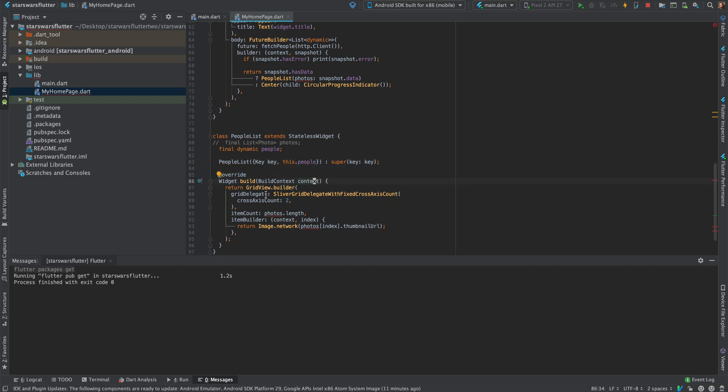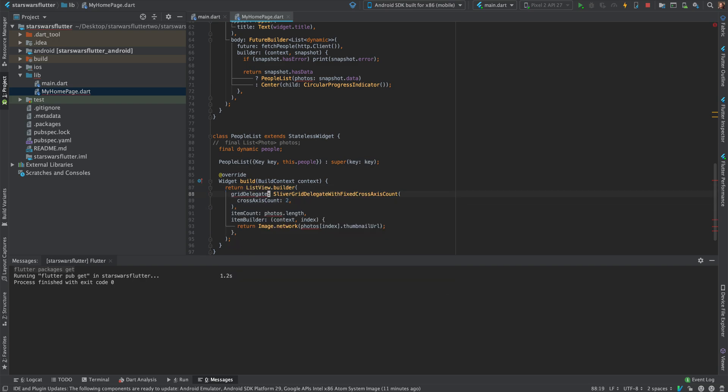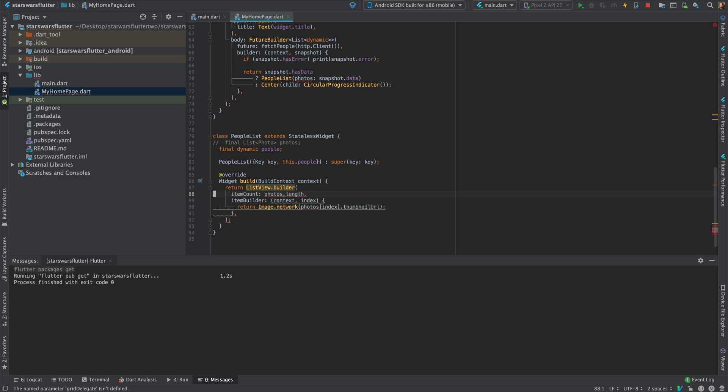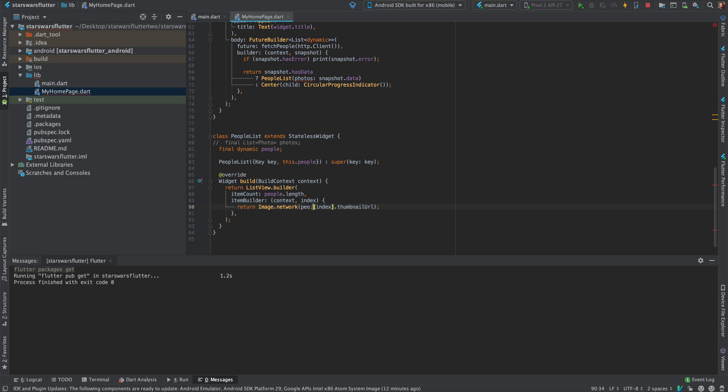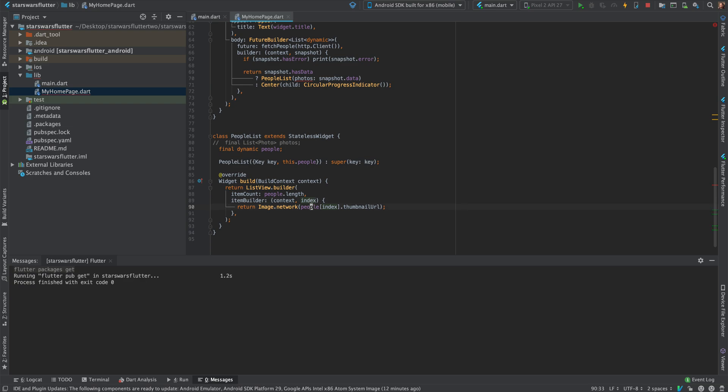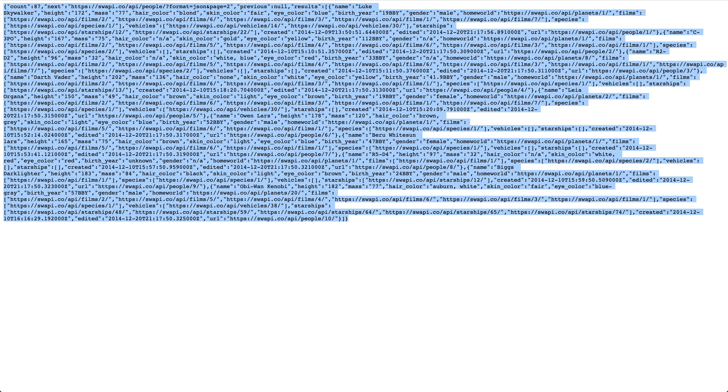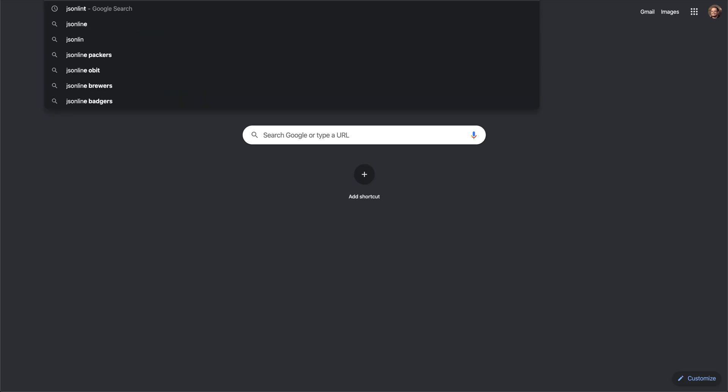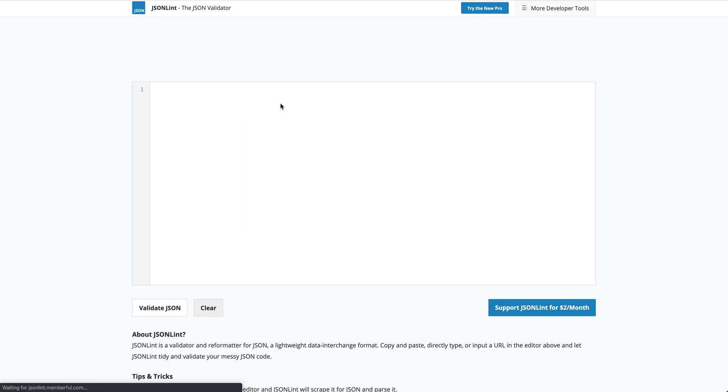Instead of a grid view builder, I want to use a list view builder because it's almost the same, I think. Let me see. Yeah, there's not a grid delegate, so change this to people. Yeah, and then name, I think. Let me check. Just gonna show the name first. I'll format it so it makes more sense or you can read it better.